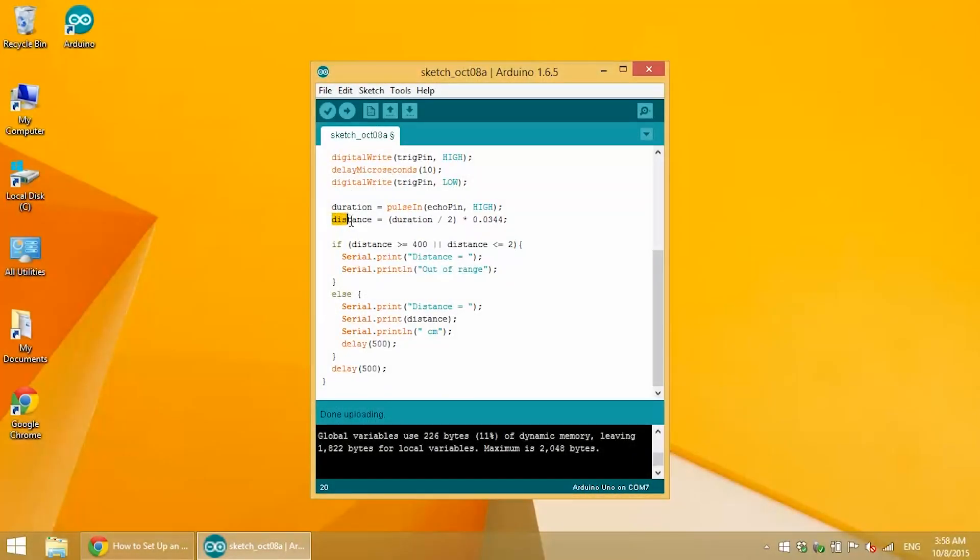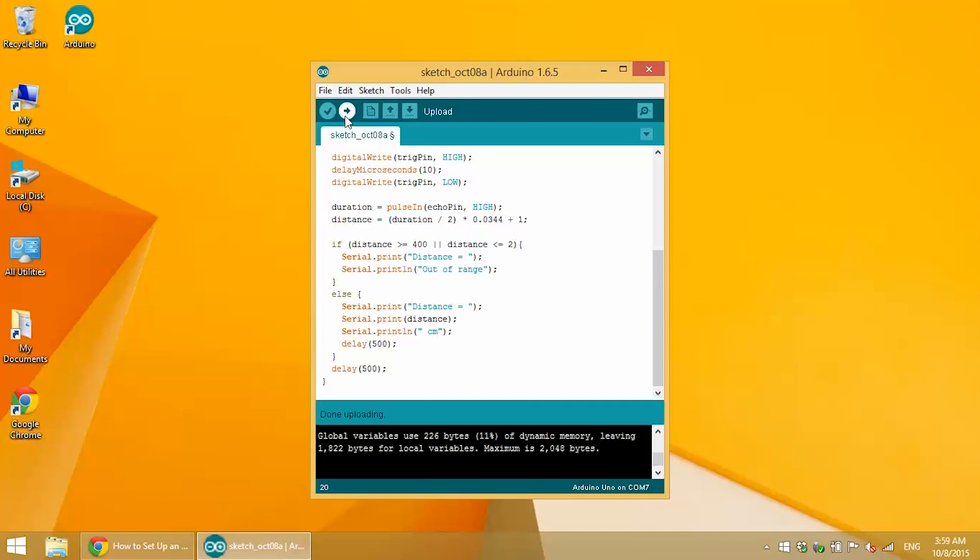So in my case, the measured distance values were about 1 centimeter less than the actual distance. So now I will add 1 centimeter to the distance equals duration divided by 2 multiplied by 0.0344 equation. I am going to add 1 centimeter to the end of this equation.